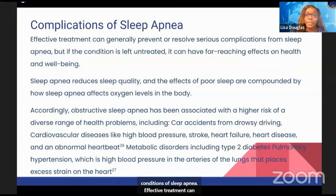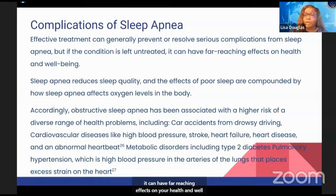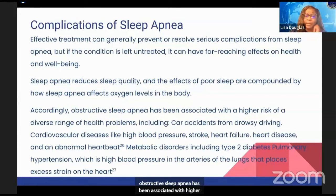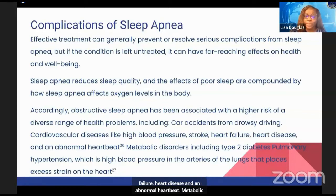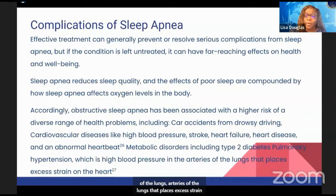Effective treatment can generally prevent or resolve serious complications with sleep apnea, but if the condition is left untreated, it can have far-reaching effects on your health and well-being. Obstructive sleep apnea has been associated with higher risk of a diverse range of health problems, including car accidents from drowsy driving, cardiovascular disease such as high blood pressure, stroke, heart failure, heart disease, and abnormal heartbeat. Metabolic disorders include type 2 diabetes and pulmonary hypertension, which is high blood pressure in the arteries of the lungs that places excess strain on your heart.